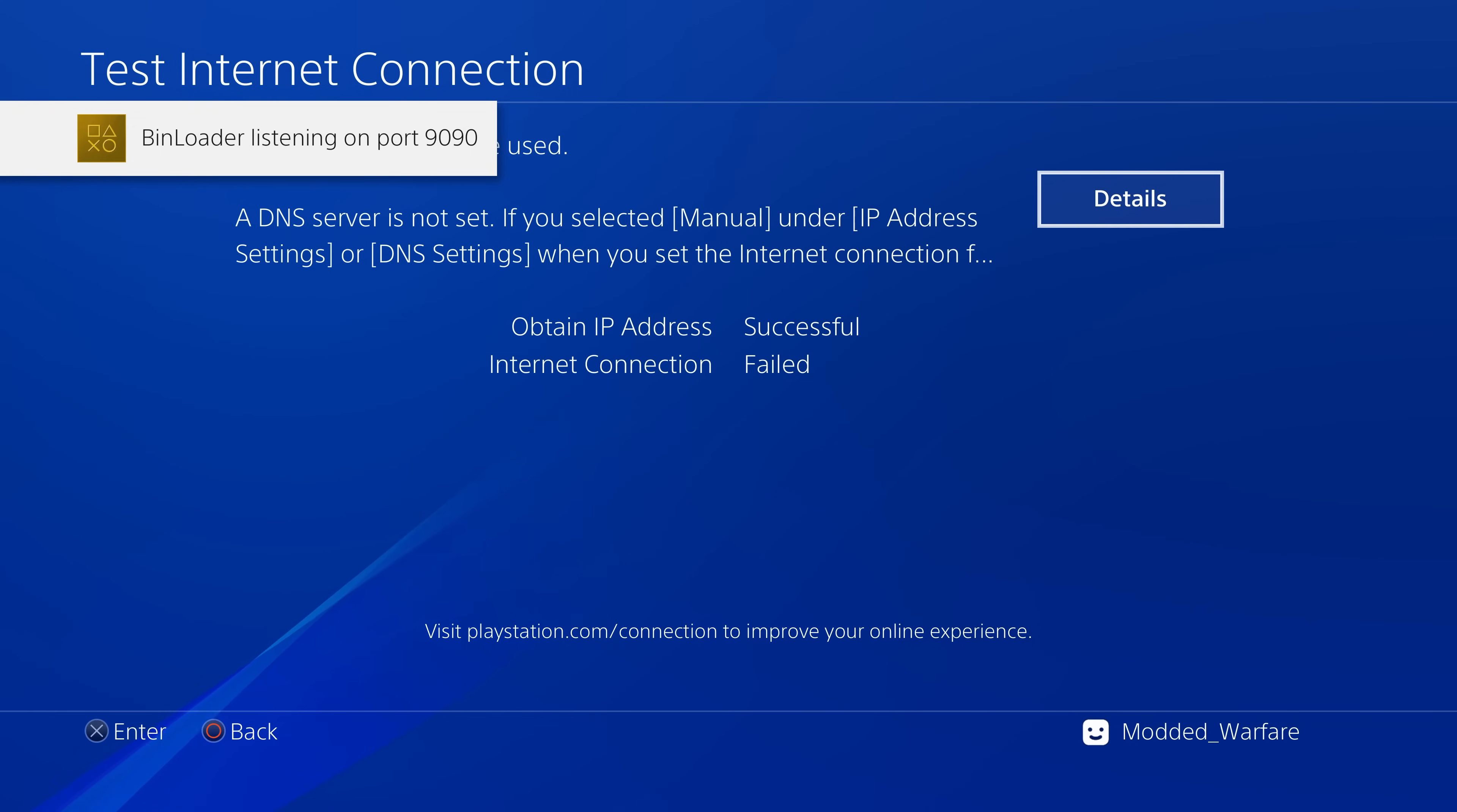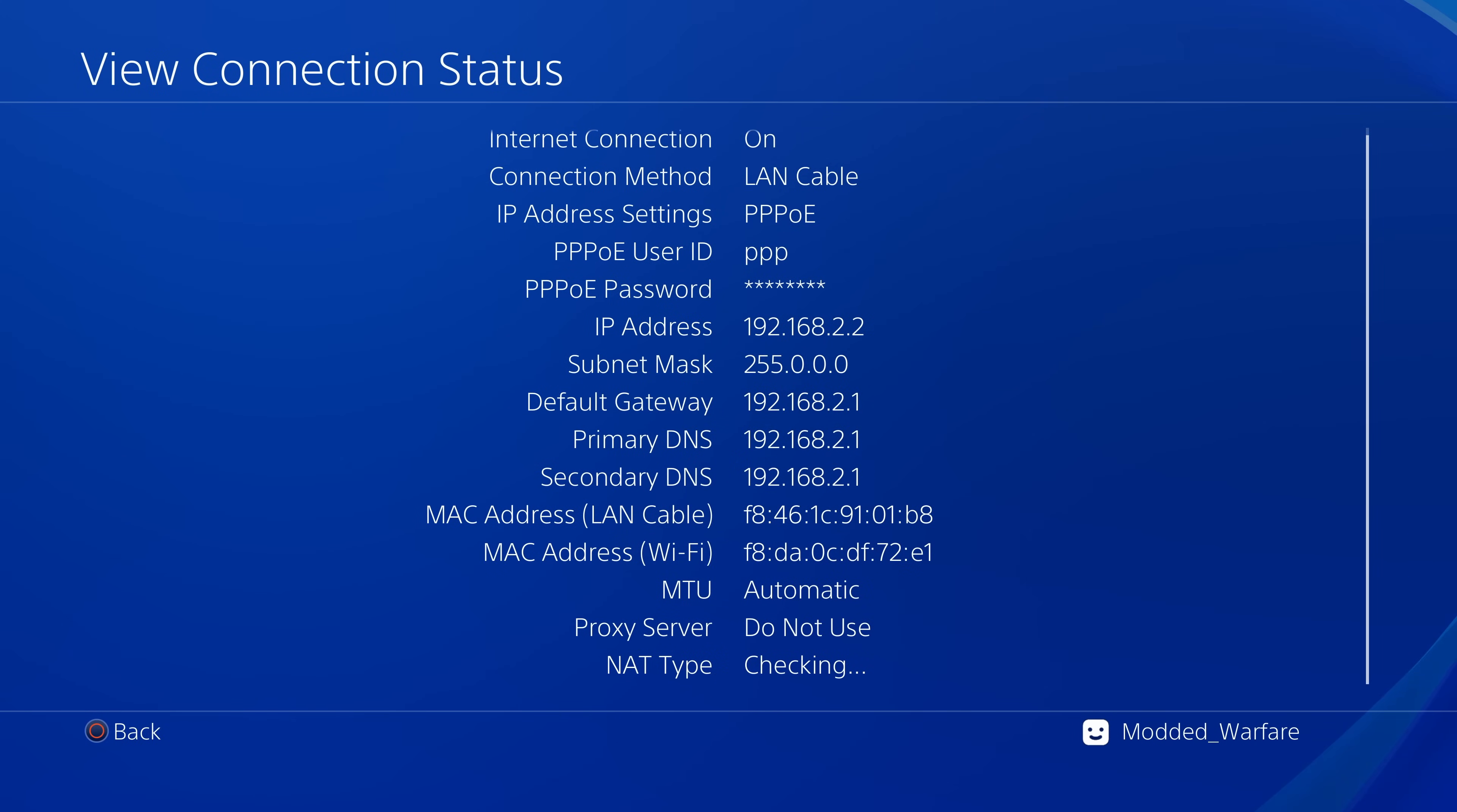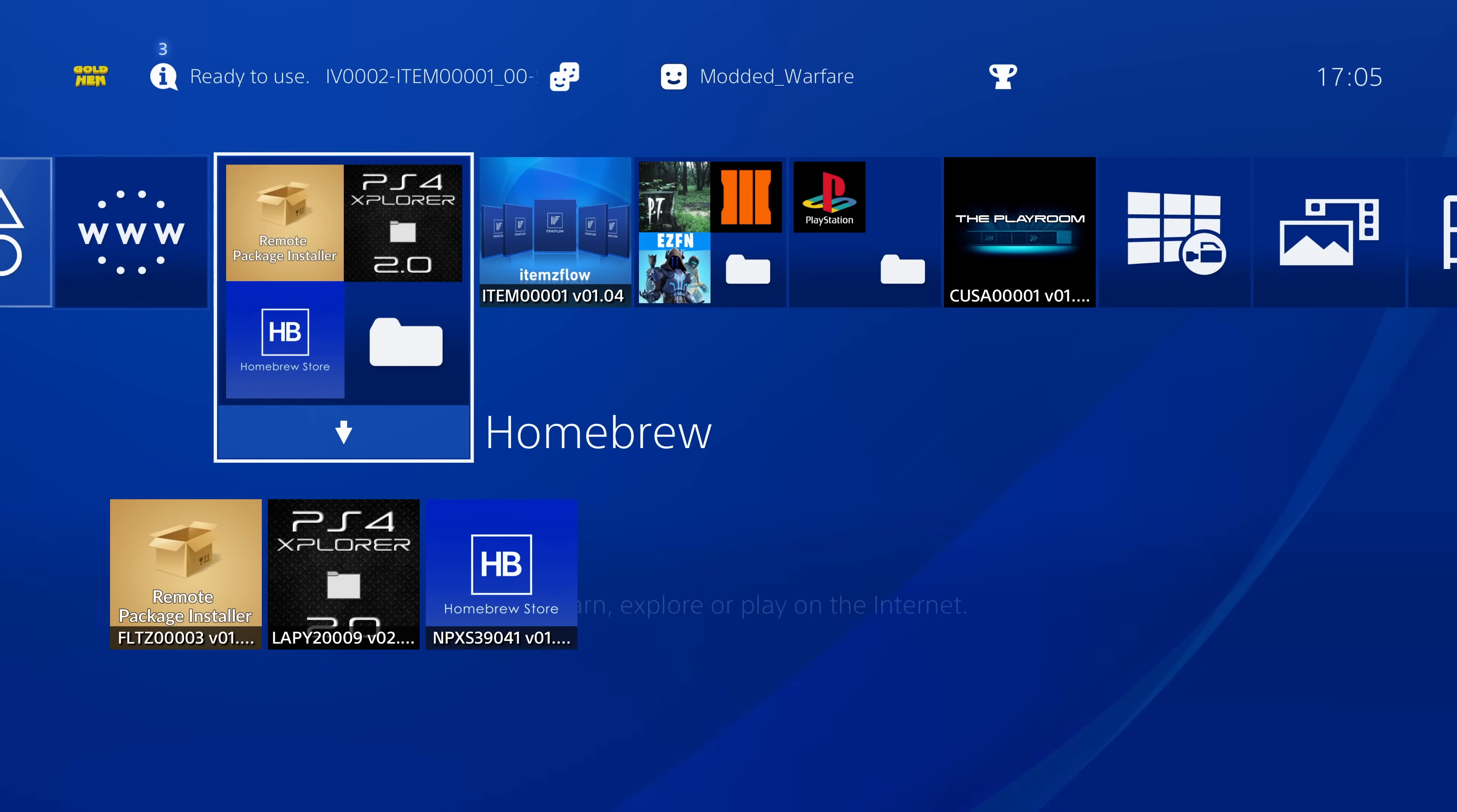And that way you don't have to adjust the internet settings on the PS4. As soon as the jailbreak has loaded, your PS4 will then have internet access being shared by the Raspberry Pi and you'll be able to use the homebrew store and any other applications that require the internet. So those are some major improvements that have been made there to the Raspberry Pi method.